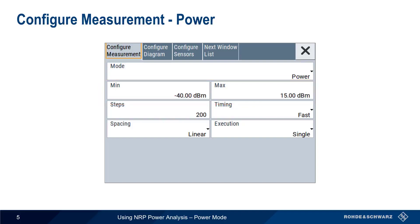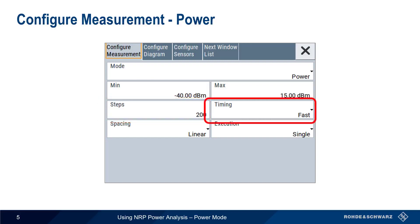And as before, we also need to define the number of steps. Remember the number of steps and our timing mode, fast or normal, will largely determine the time it takes for us to complete a measurement.